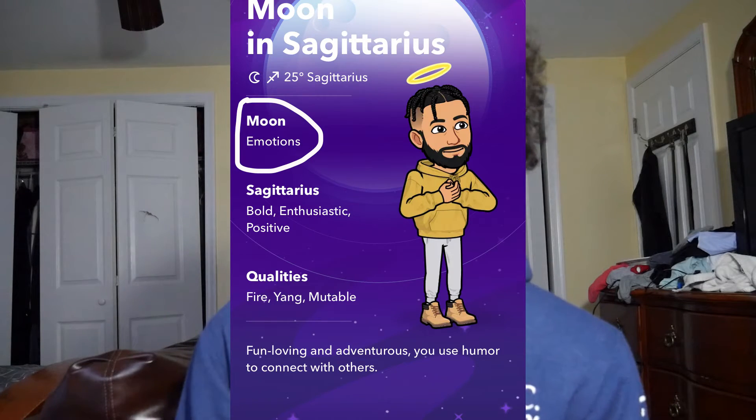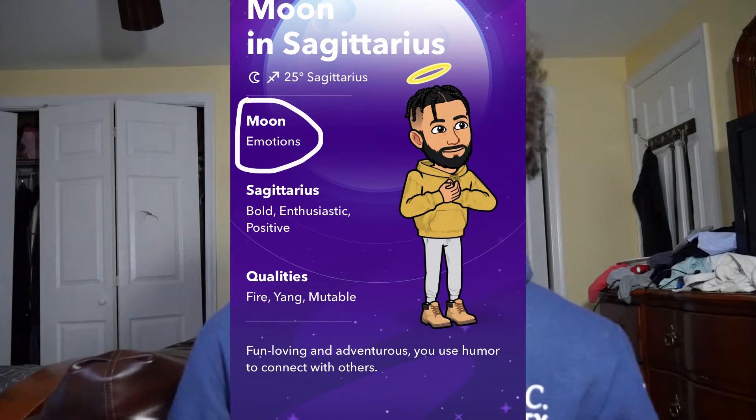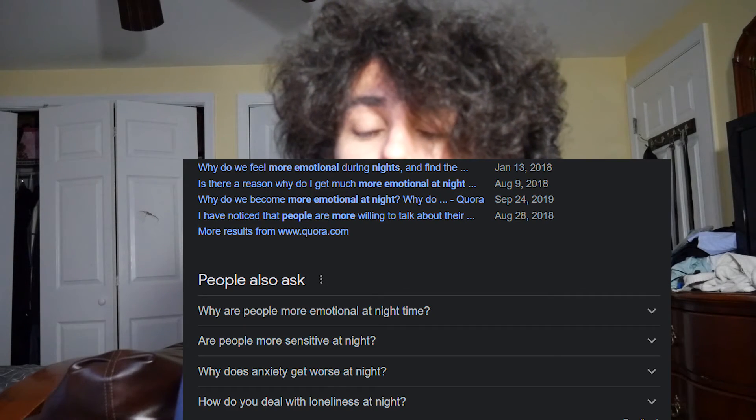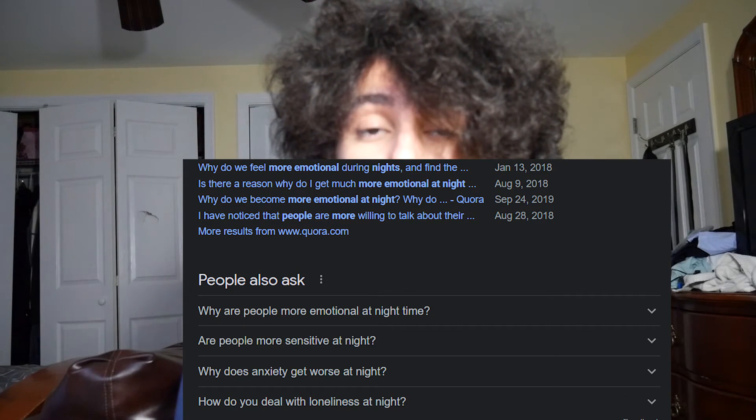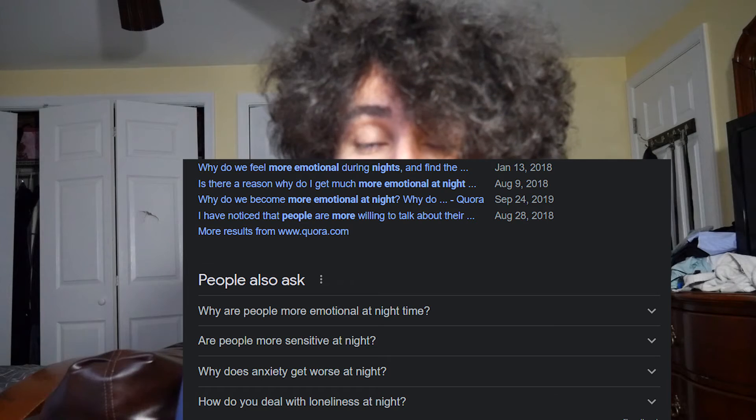The element of water is tied with emotion. So oftentimes what happens at night is people get more emotional. That's probably when you feel more sad rather than at daytime. Whatever you feel during the day, it will be amplified at nighttime.